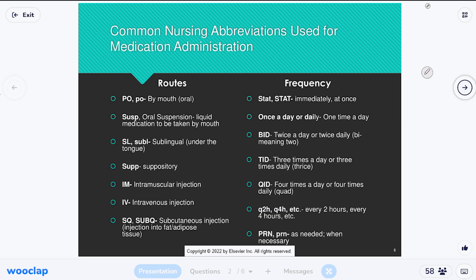SL or SUBL is sublingual — meaning under the tongue. There are only a few medicines given this way. One is nitroglycerin, given to help open up cardiac arteries during chest pain or a heart attack. It's placed under the tongue because the tongue is very vascular — it gets into the bloodstream faster than swallowing a pill, which has to get digested in the stomach before being absorbed.